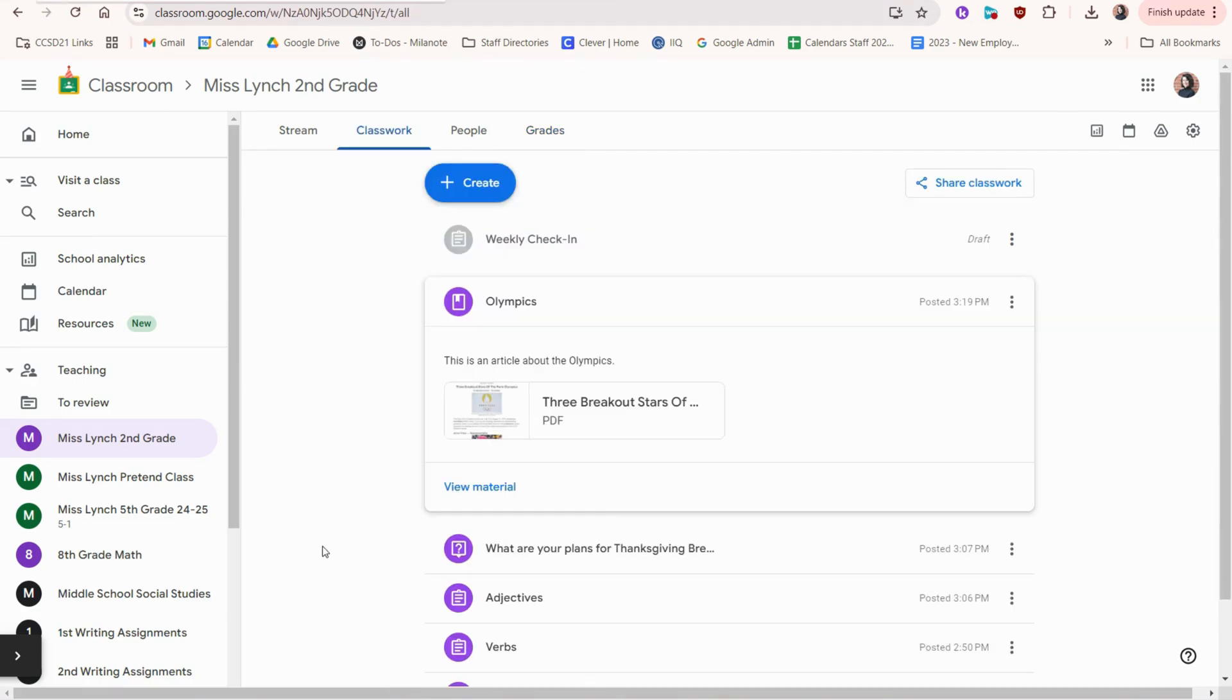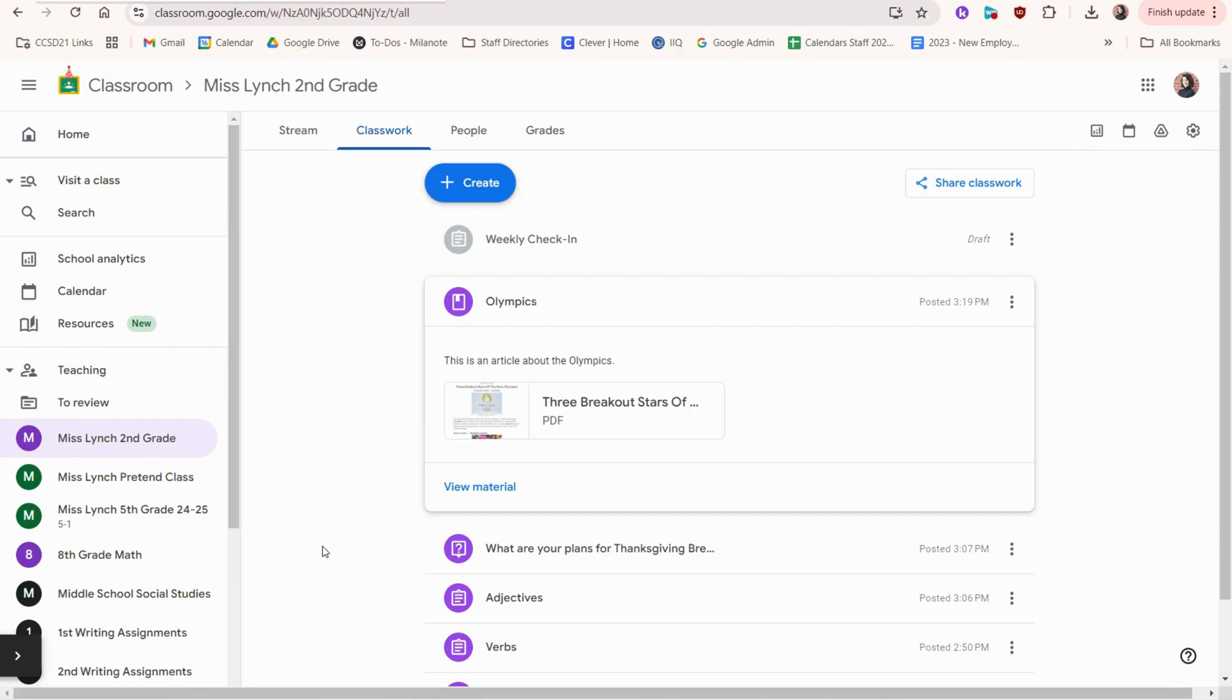If you choose to create a material, this will act as a way of sharing files and different items with your students that they need for projects. It's not necessarily an assignment, but it's a way for them to view, in this case, a PDF.